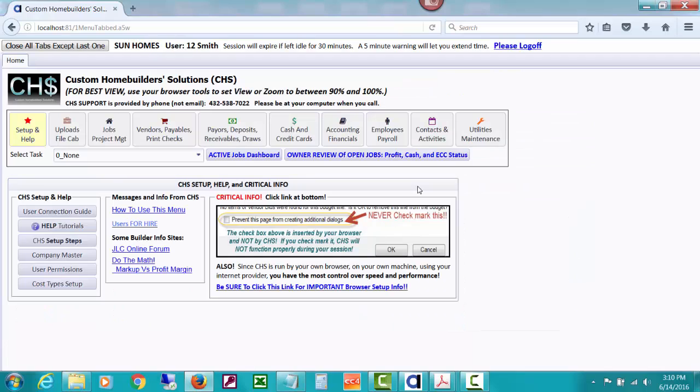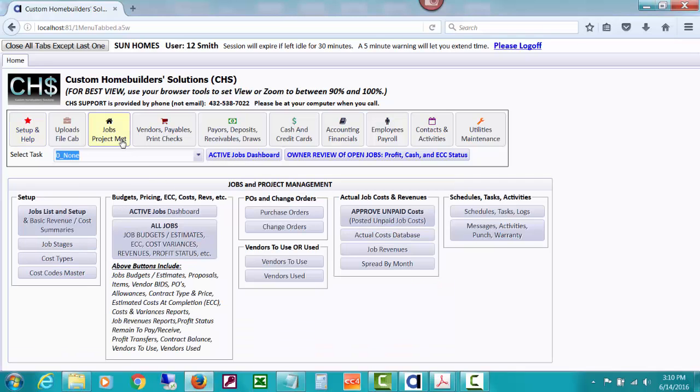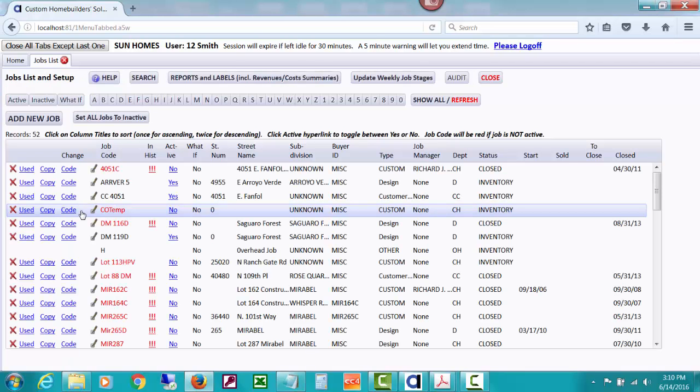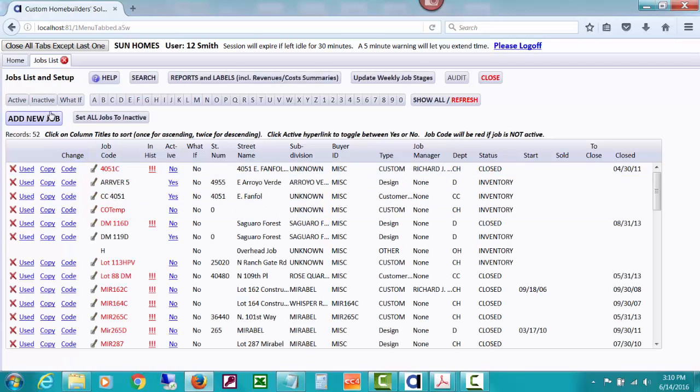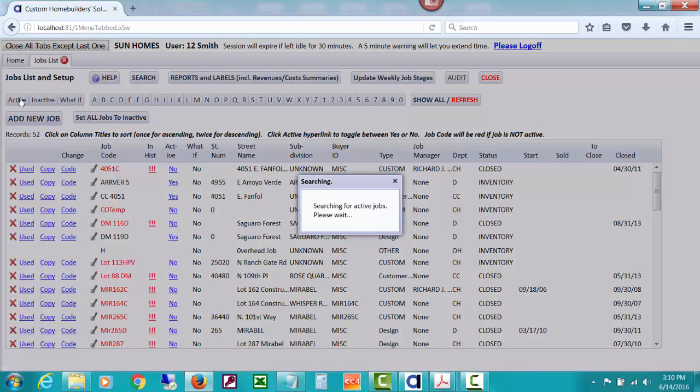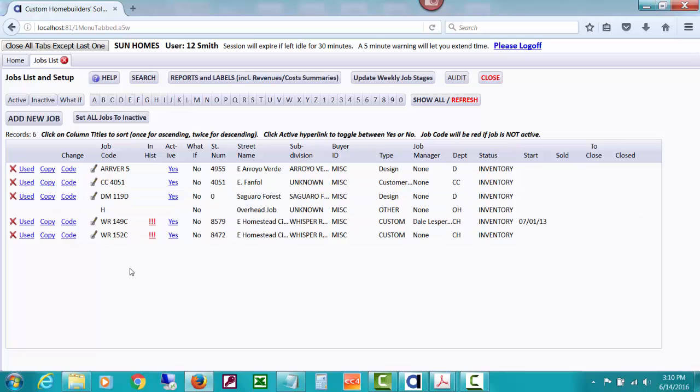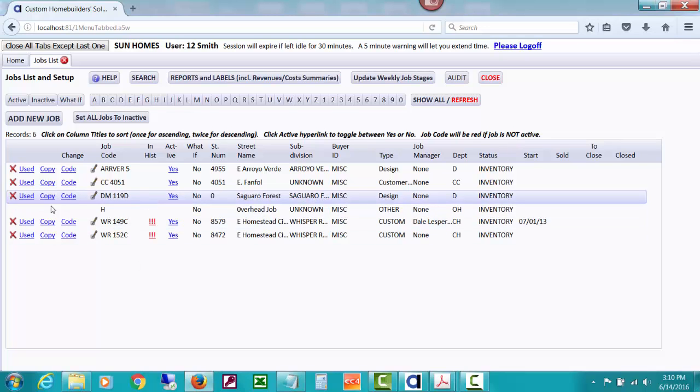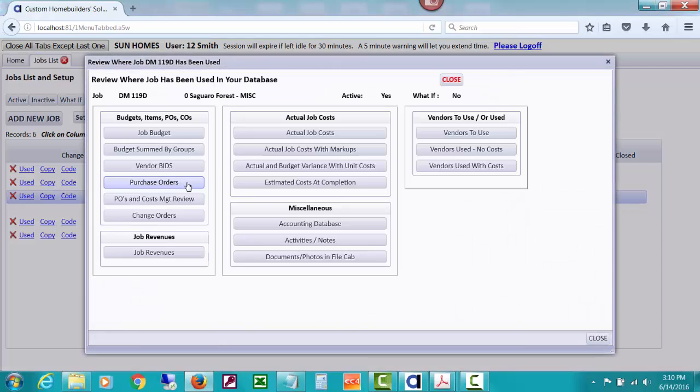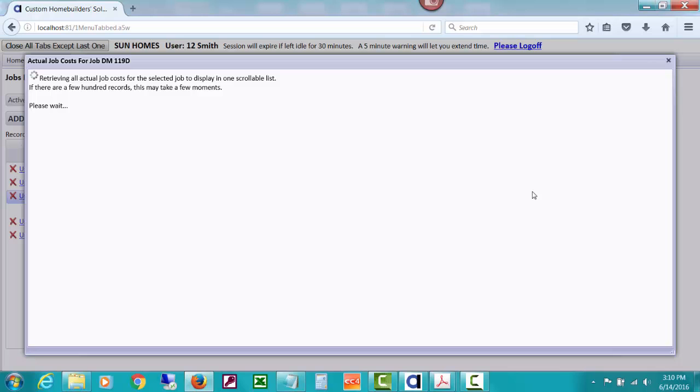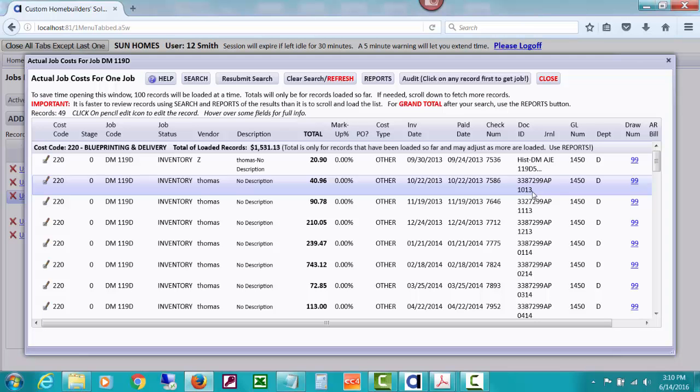Because a lot of this where it reads whether there's stuff in historical happens as this thing reopens itself basically. So now if I do jobs and jobs list and then let's just ask for those active jobs again to make it easier. Notice that the DM 119D no longer has three exclamation points. And if you do used and you take a look at the actual job costs, they are also, they are going to include costs that you just restored to the accounting database.